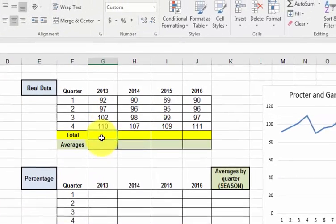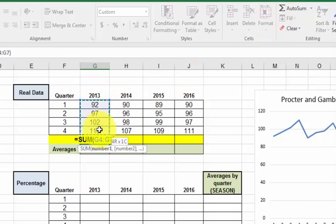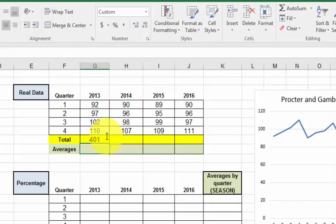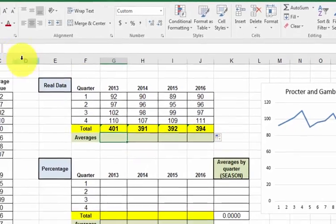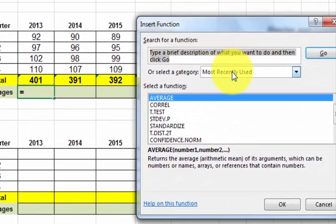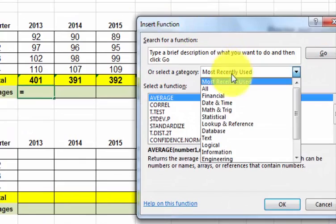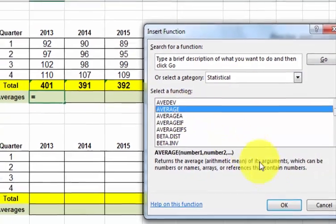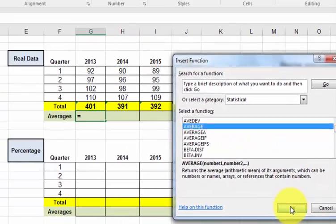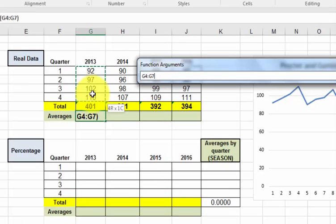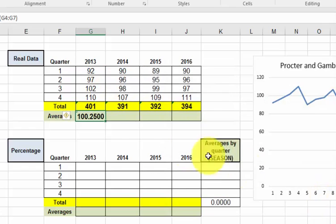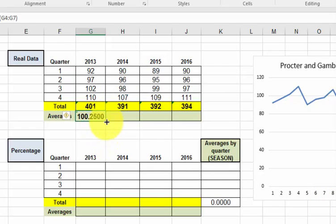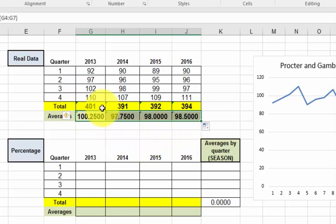We need the total of each one. We're going to go to AutoSum. Be careful, we don't want the year in there, just highlight the actual data. Hit Enter. Once you've got that one in, just paste the formula all the way across. Do the same thing for averages. Go to the function bar, make sure you're in statistical, and use Average. We want the average from the quarters. Again, don't get the total in there. Put it at four decimal places. Now we have all the totals and the averages.